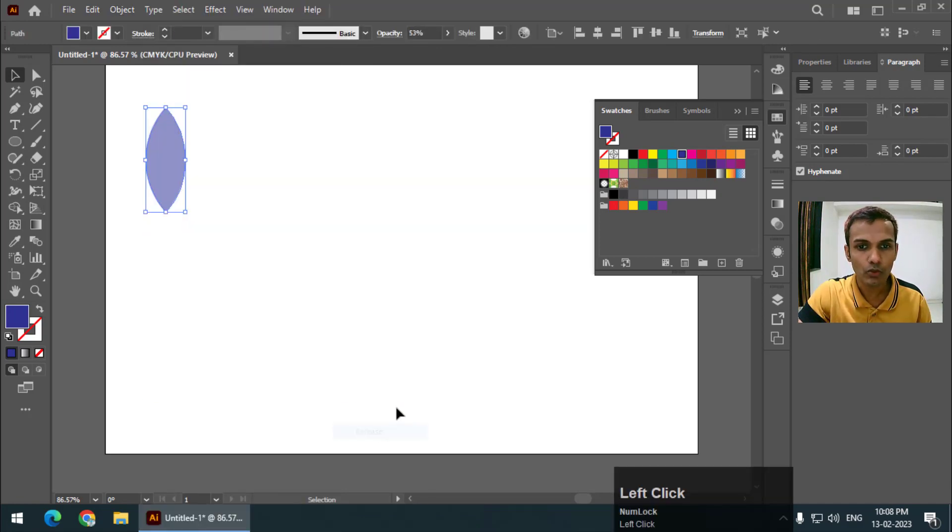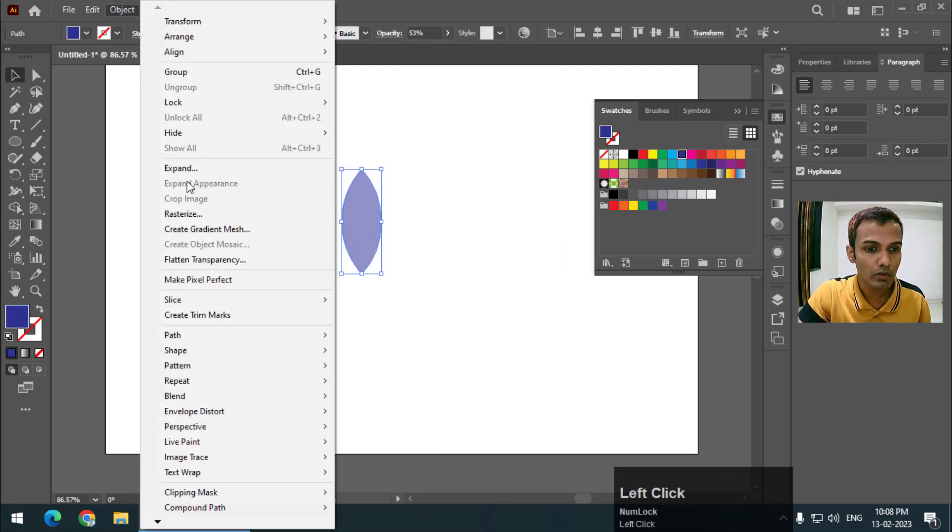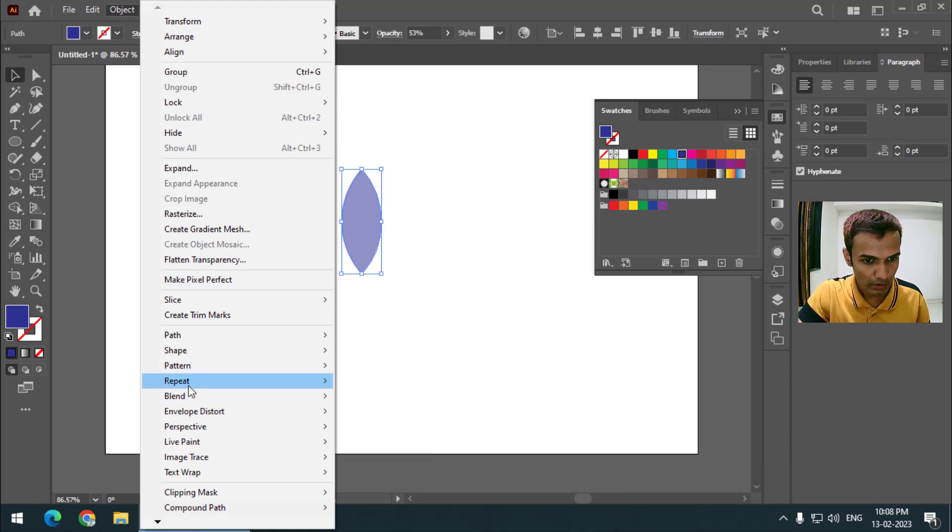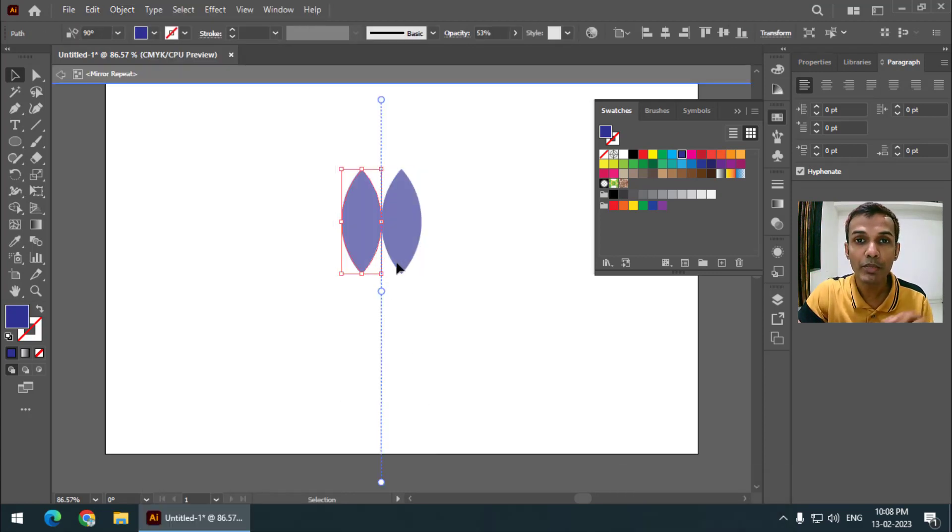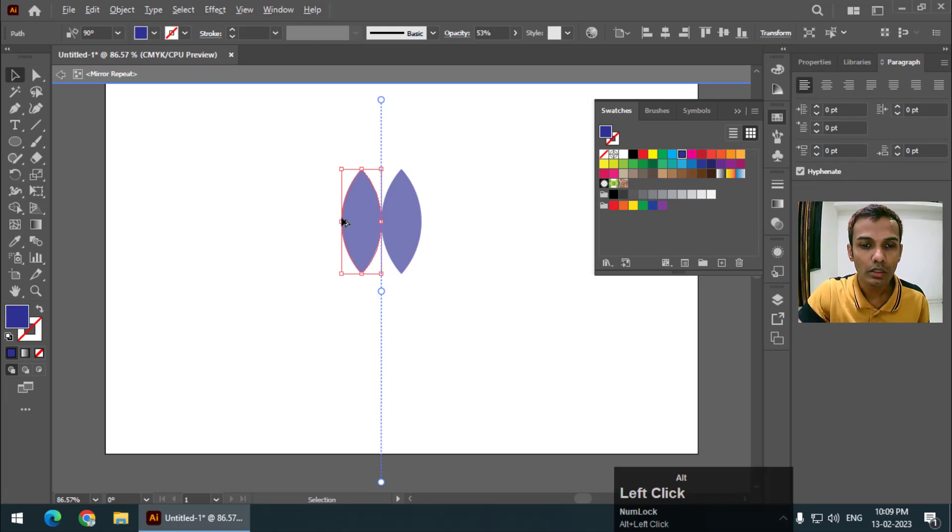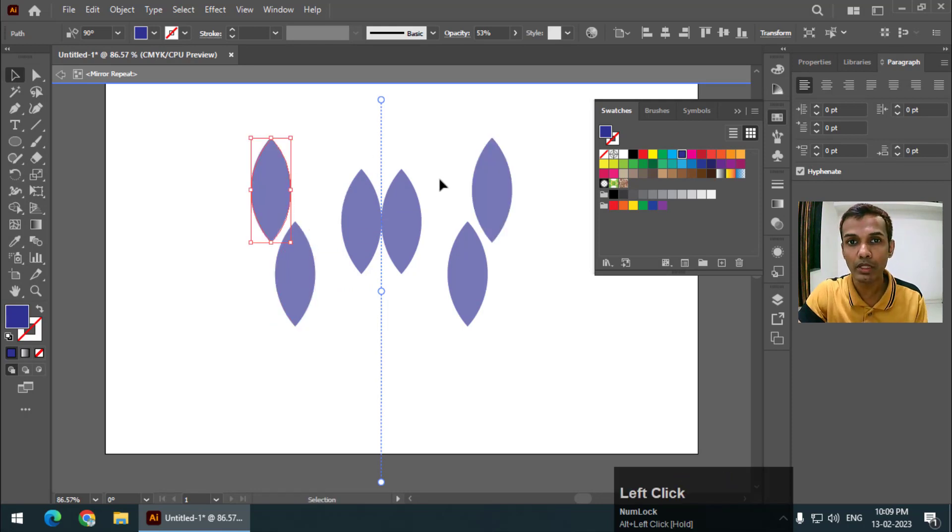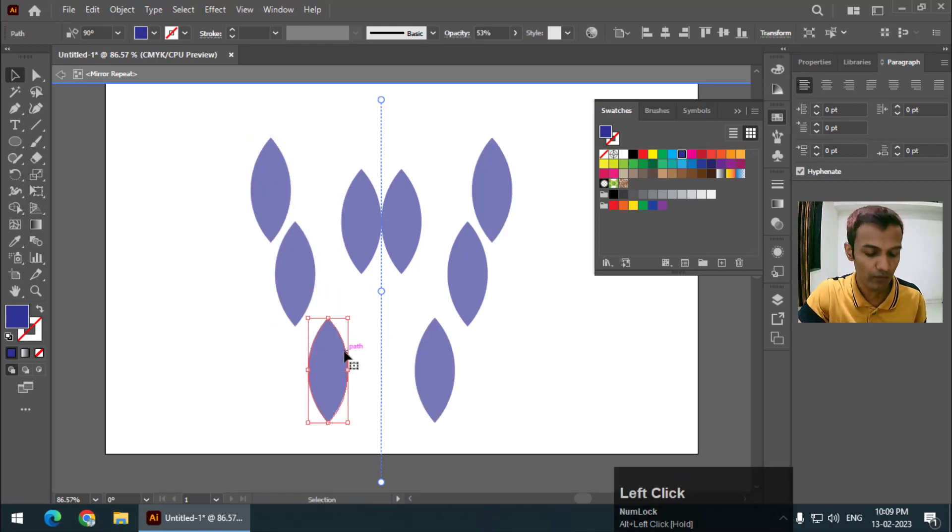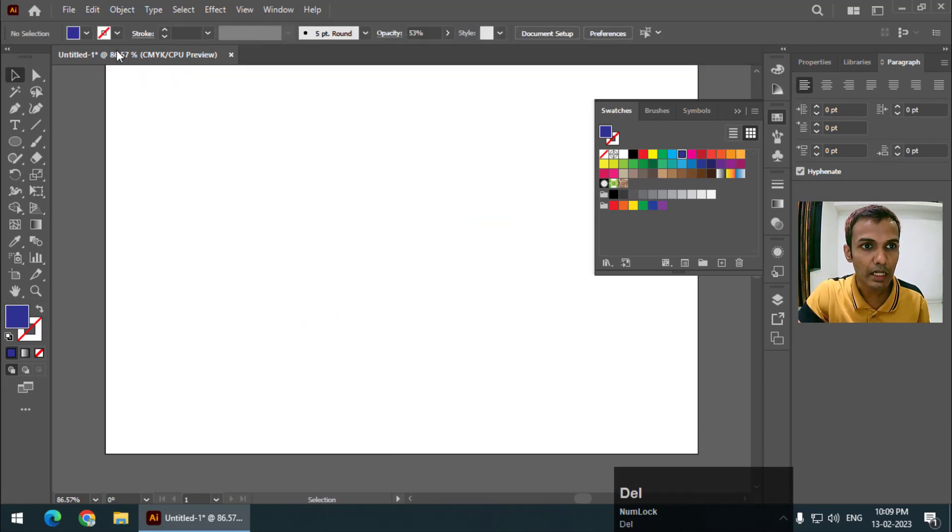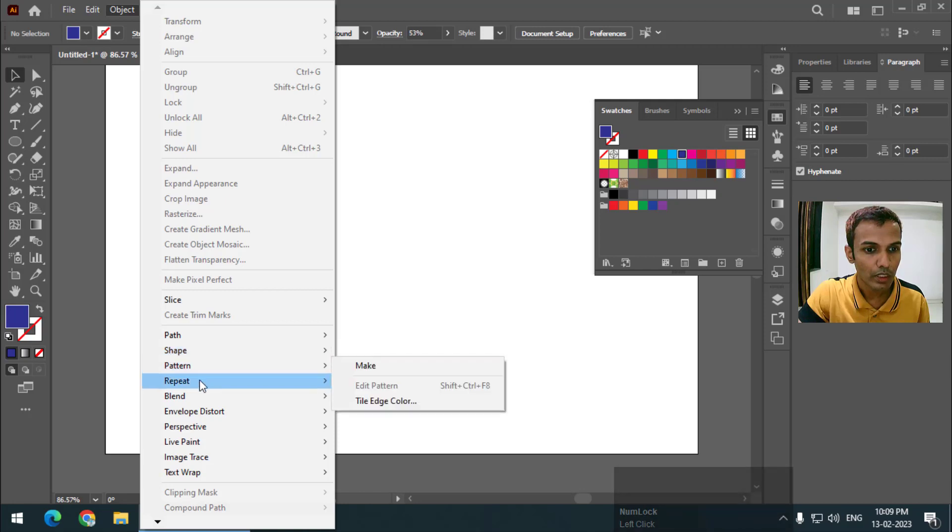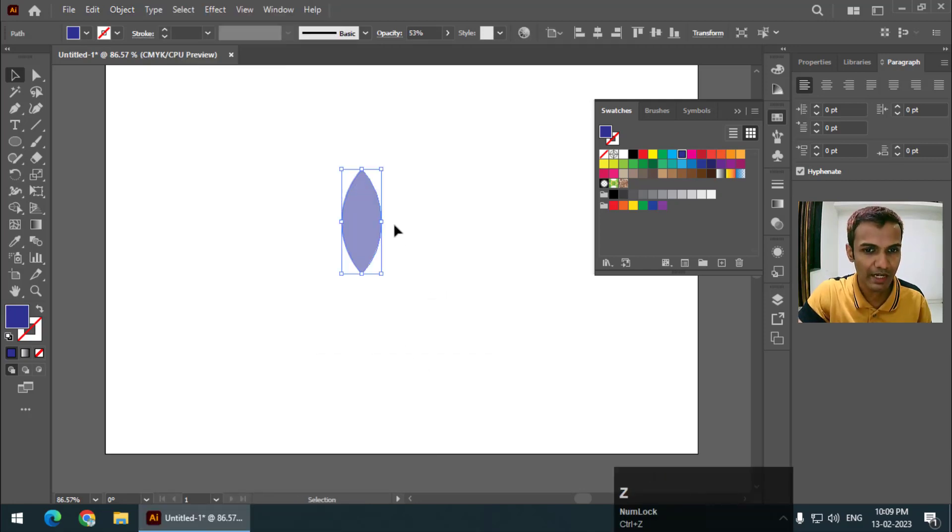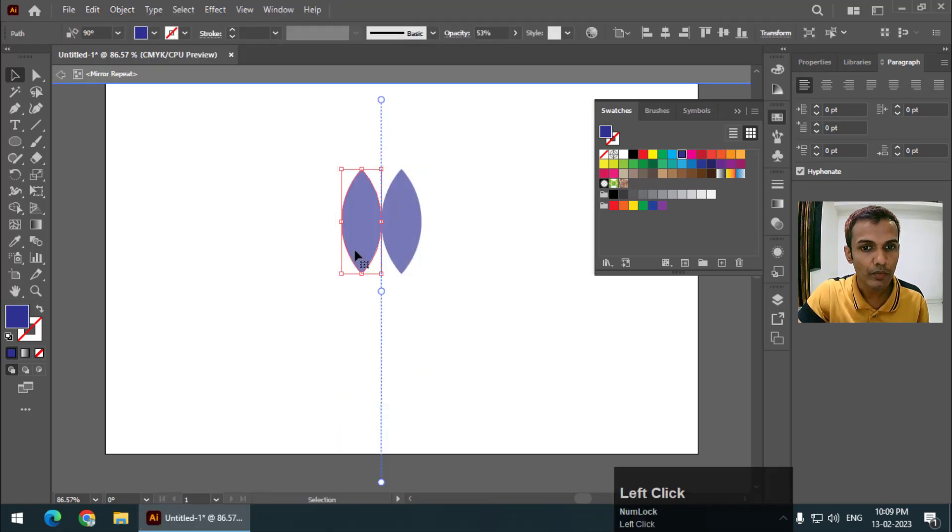The third option, the last option, is Repeat and go to Mirror. Whatever you draw it will create a mirror, exact mirror of this particular shape. So we need to create at least one object and go to Repeat Mirror.